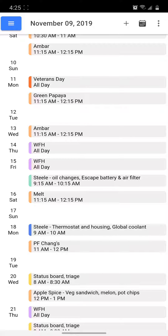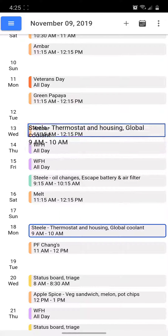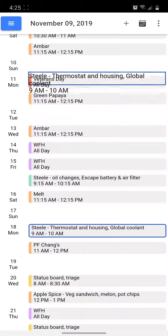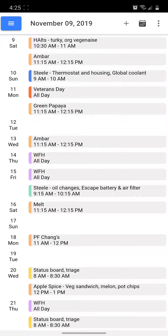To move an event from one date to another, press on the event. A colored border appears around it. An animation shows it being dragged, and then release it on the new date.